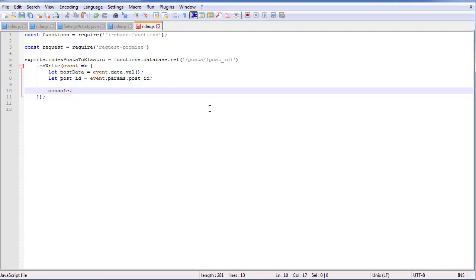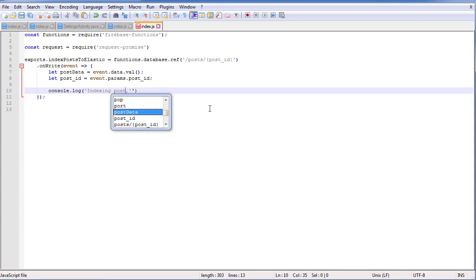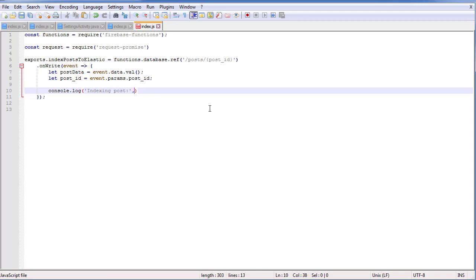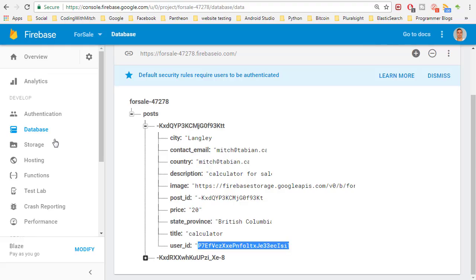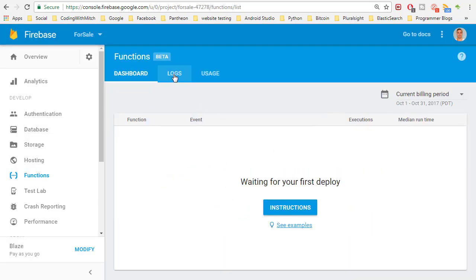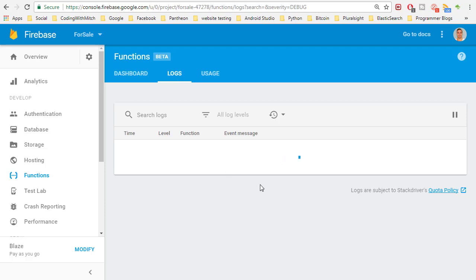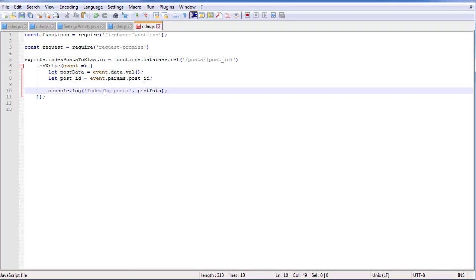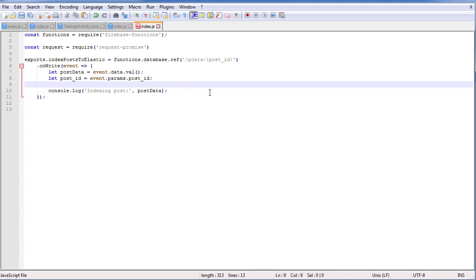Now let's print it to the log. This is the same as using any log for web development — we just do console.log. This log will actually show up in your Firebase console, so we can use it for debugging. We can say 'indexing the post' and then print the post data. That way, when this function runs, we can actually take a look and see what happens. If we go to the Firebase console and go to Functions, then to the log section, that is where the log will get written.